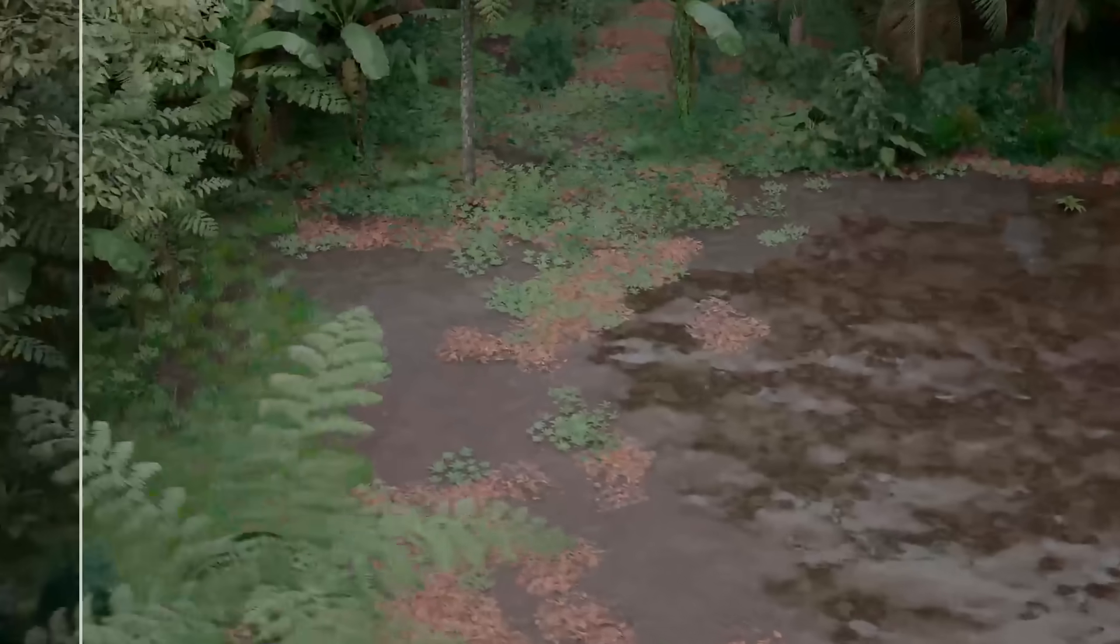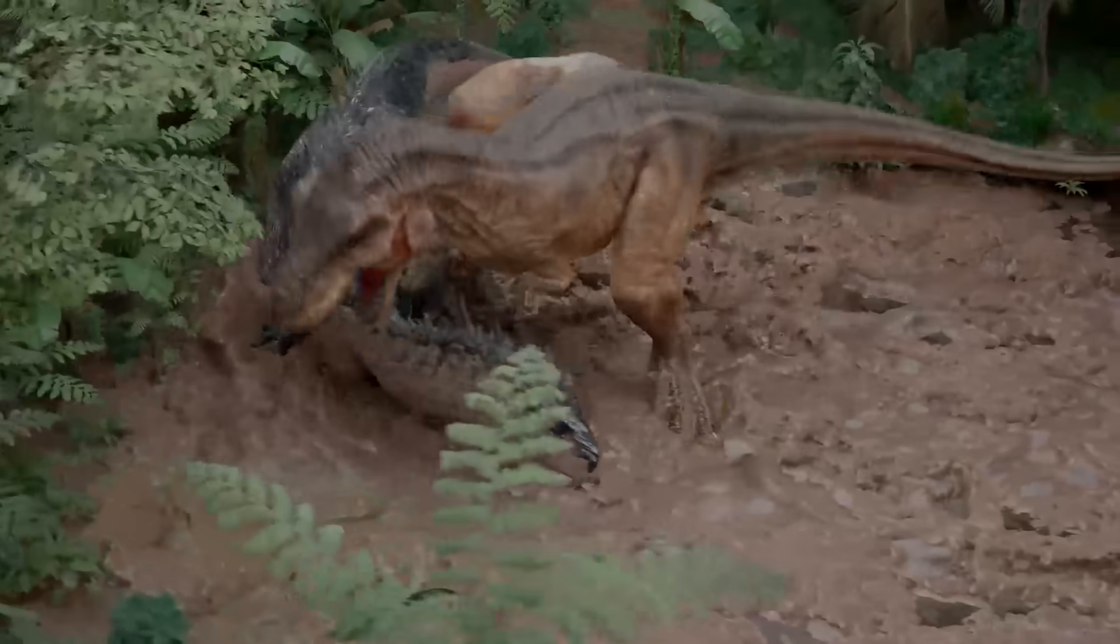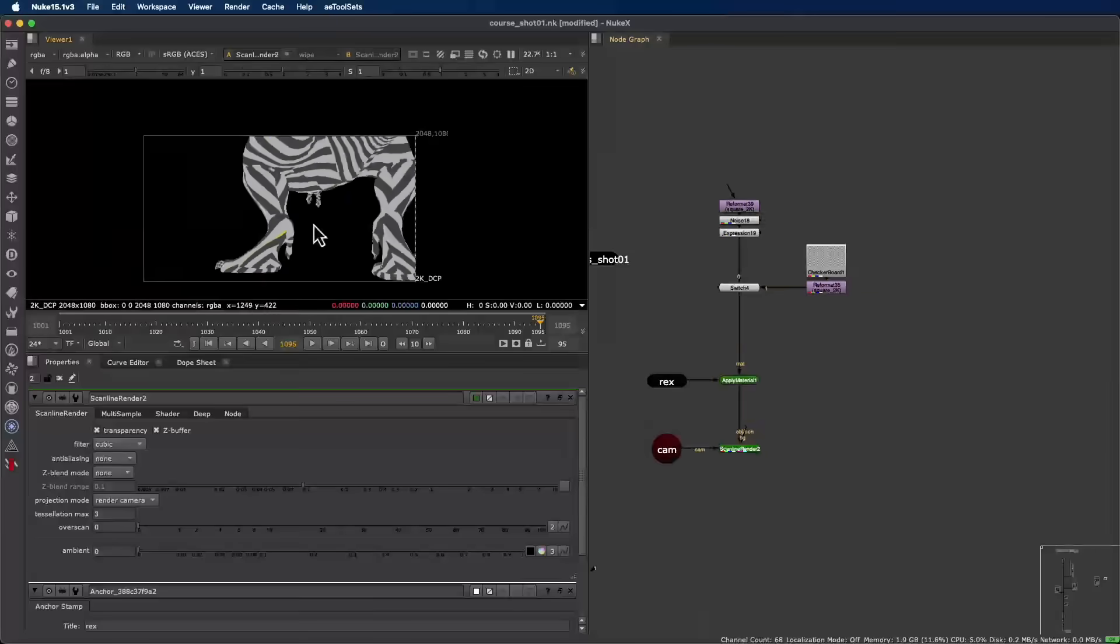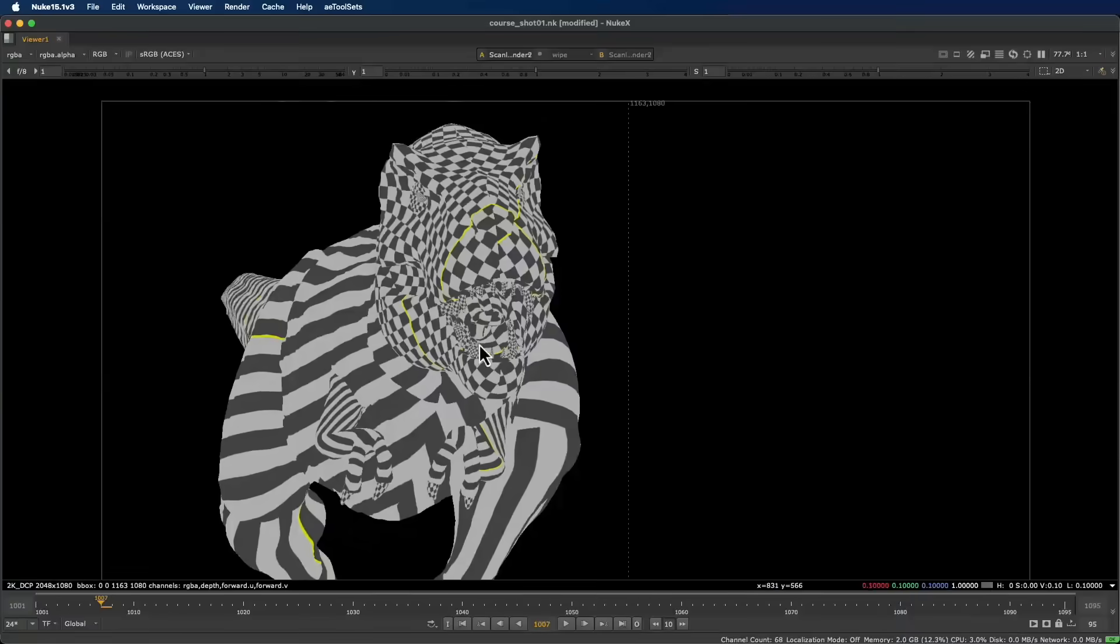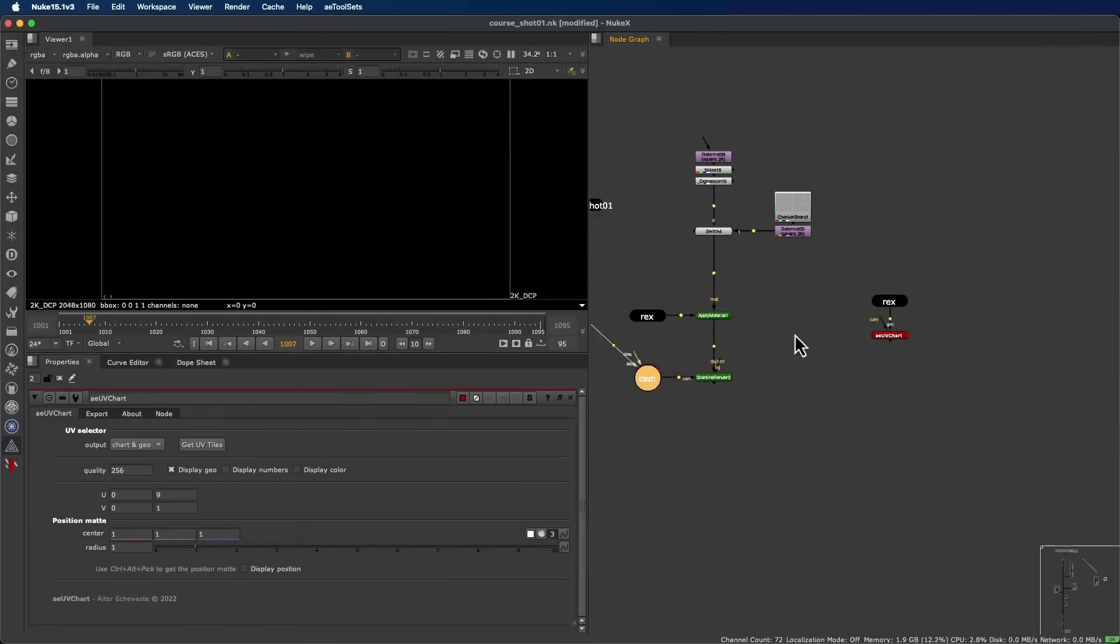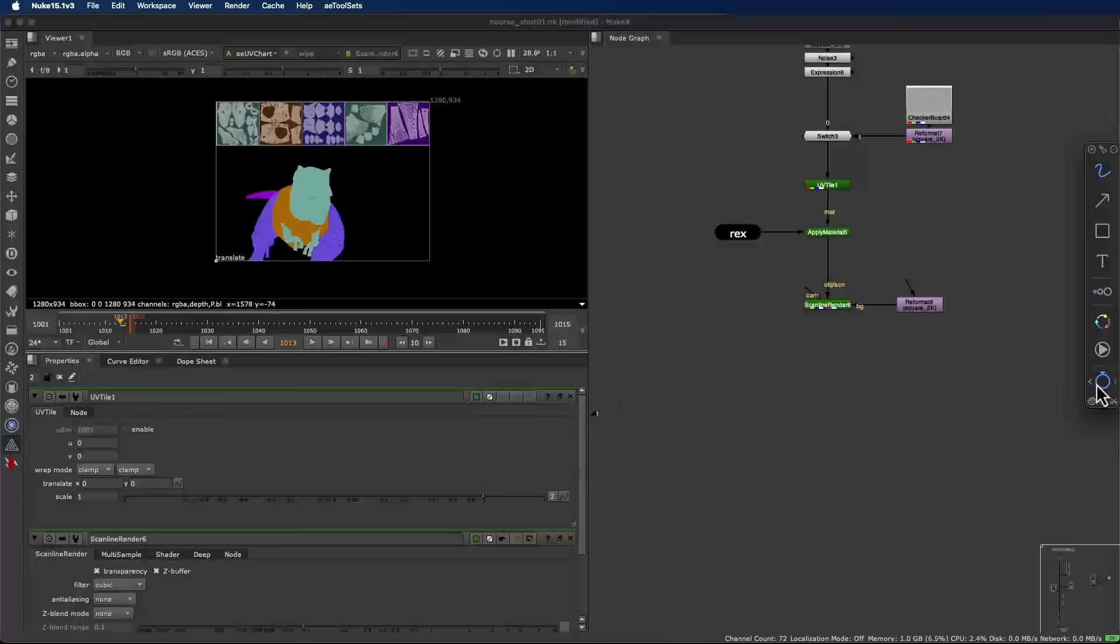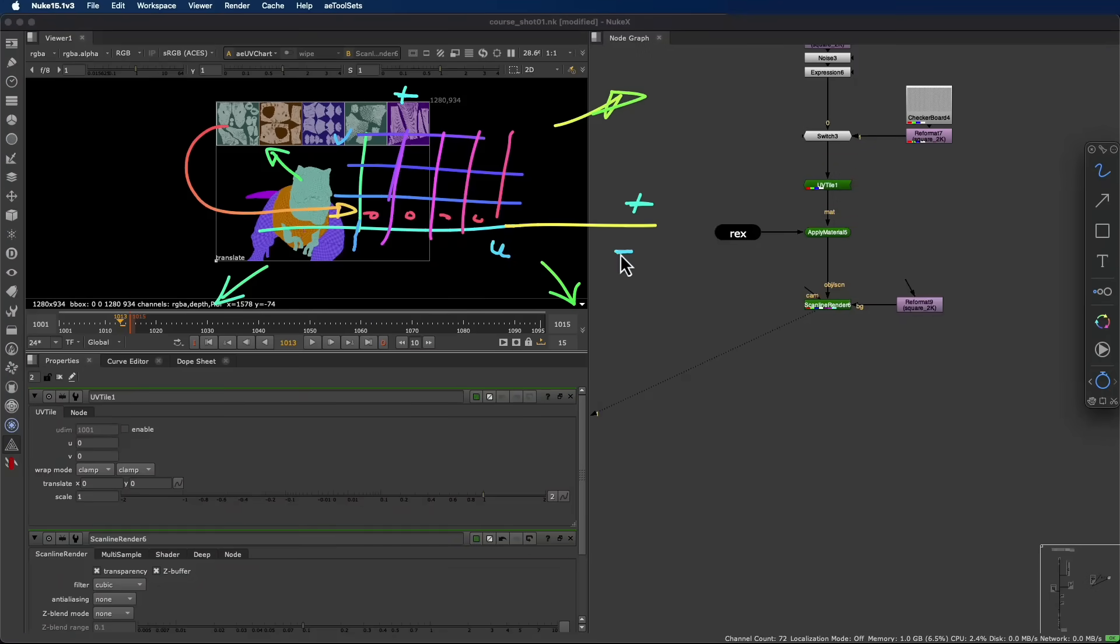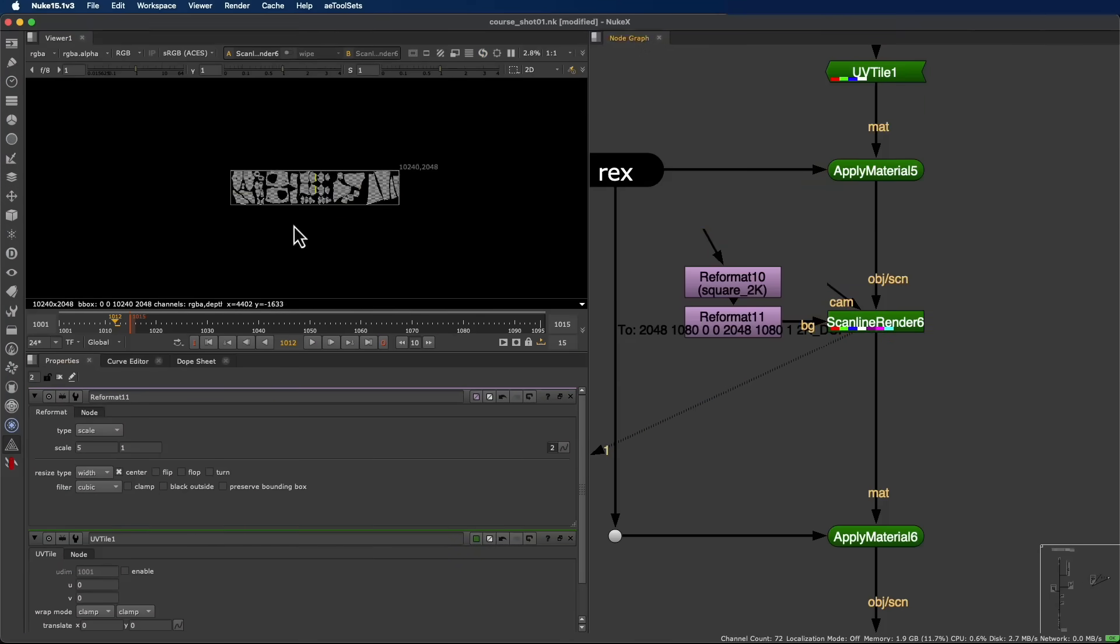Environments, lighting, dinosaurs, and atmospheric effects. We'll analyze the render passes, clean up the layers, and apply both technical and creative adjustments to balance the scene, shaping light and atmosphere so that every element feels part of the same world.